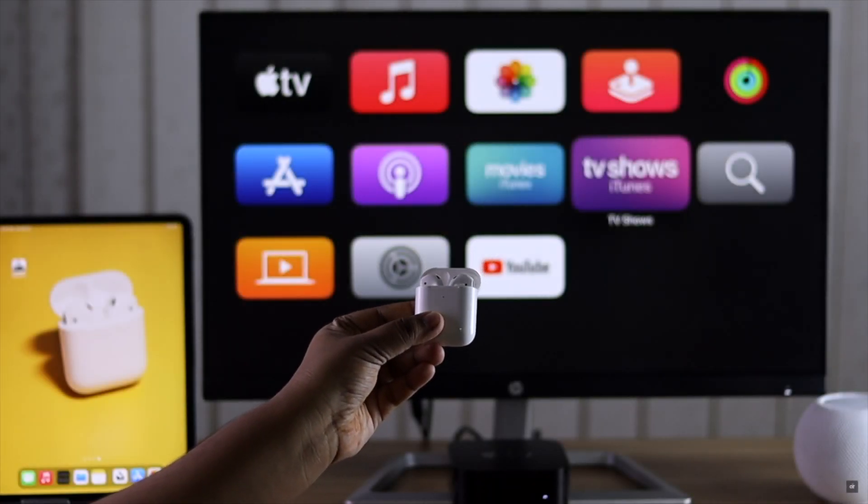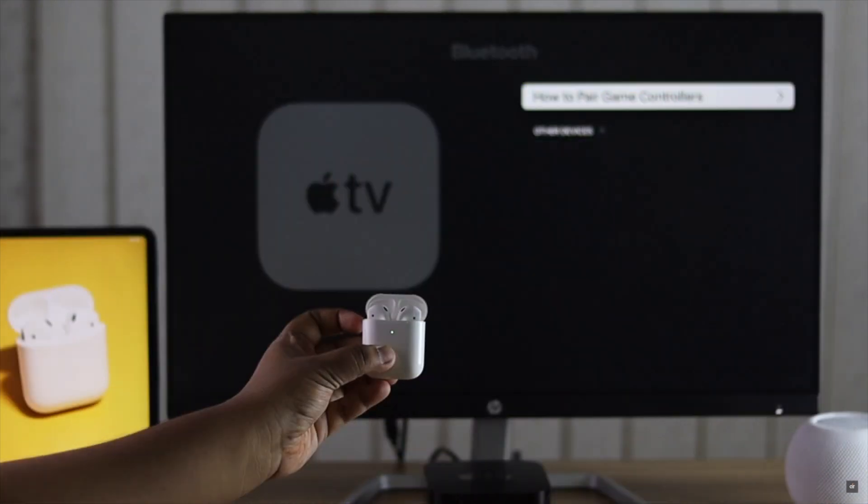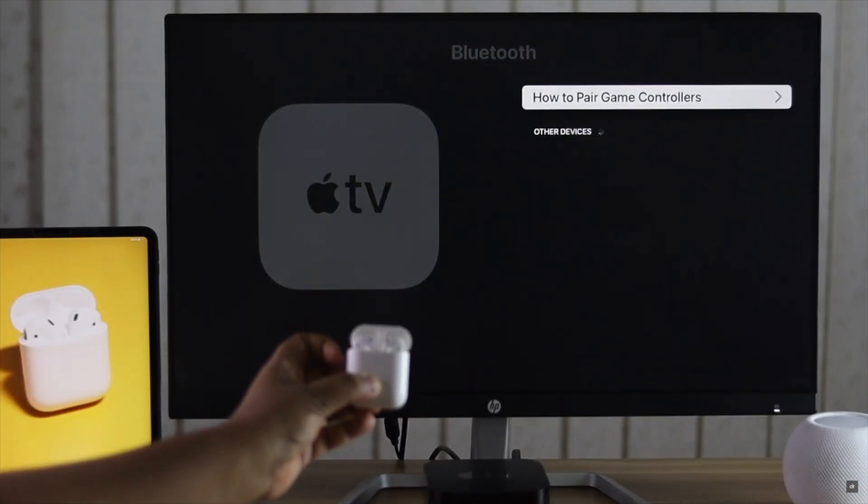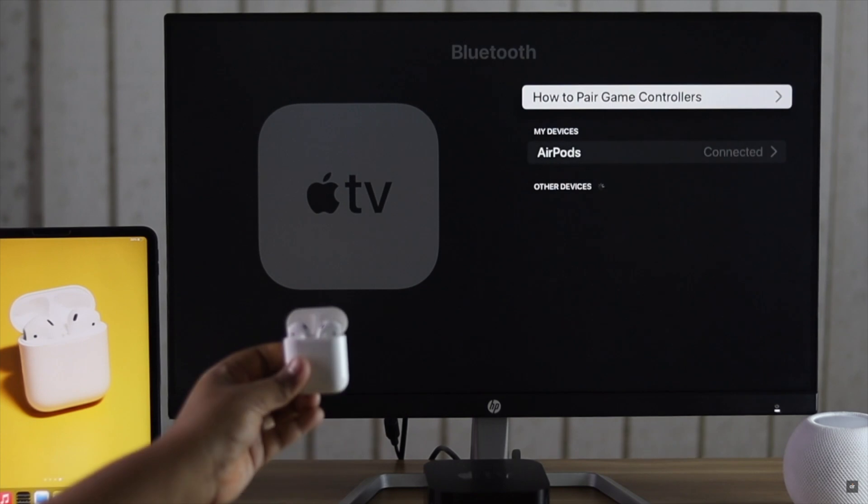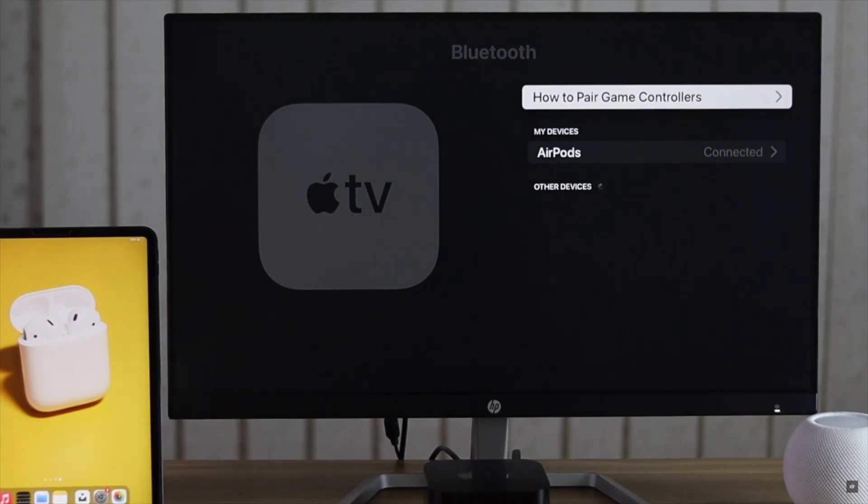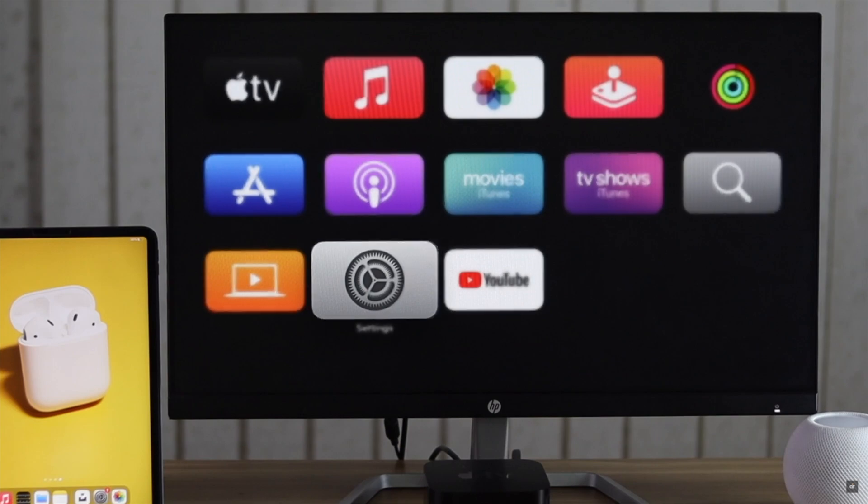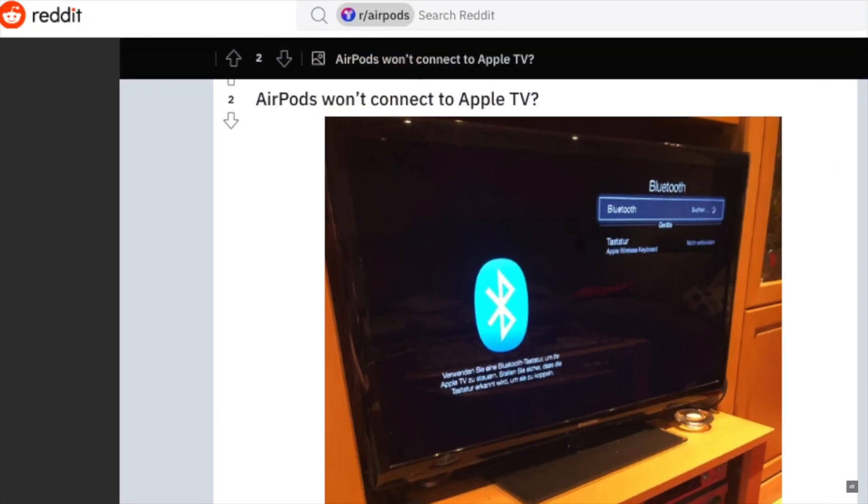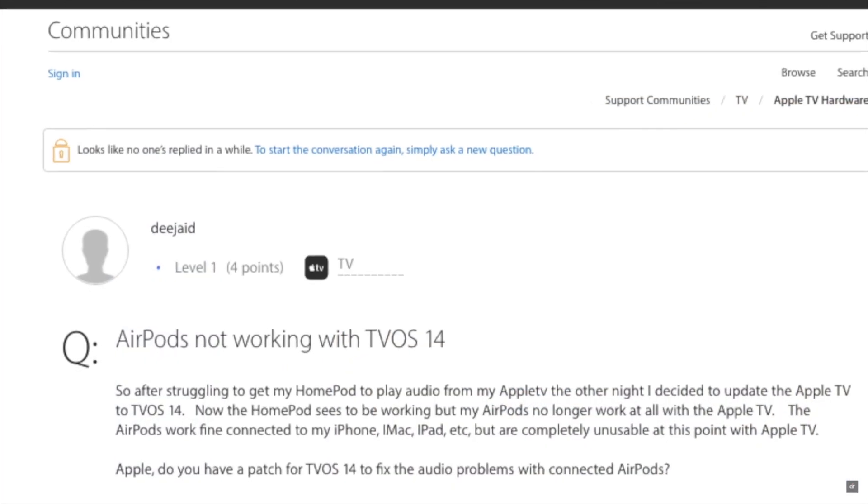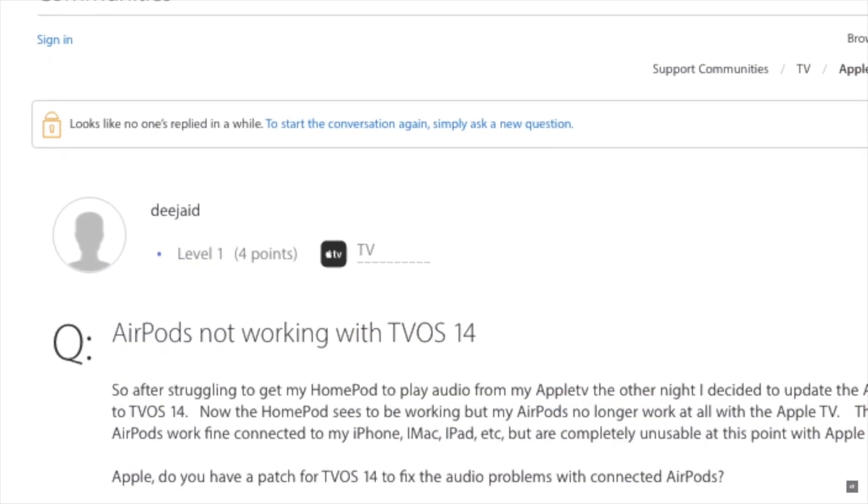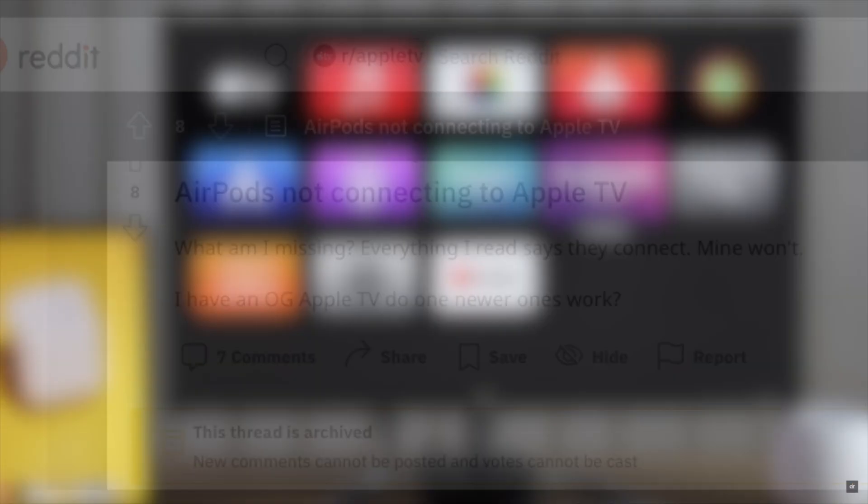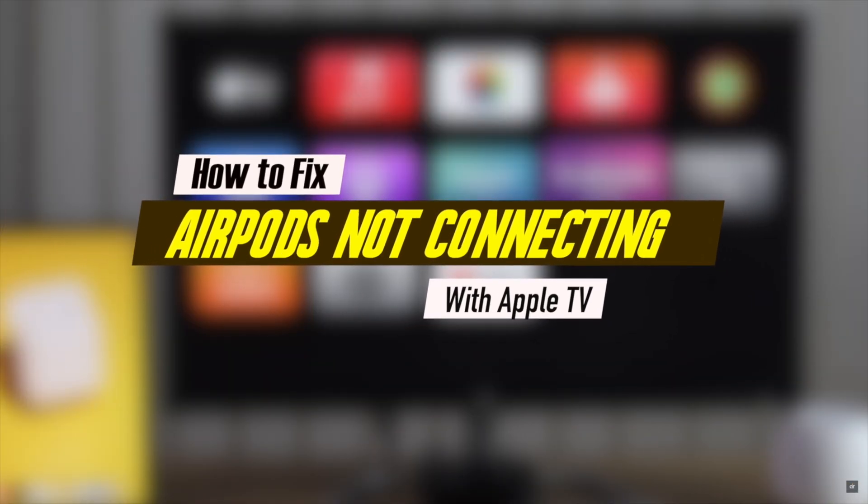AirPods not working with Apple TV, such as it is not connecting to Apple TV at all, it is connected but not working, or it is losing connection at random. Some users have complained in various social media platforms that AirPods are not working with Apple TV. In this video we will show you how you can fix this issue.